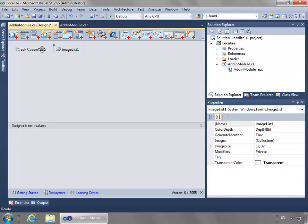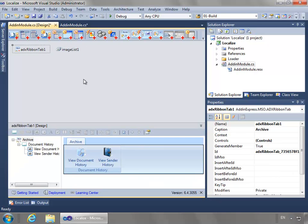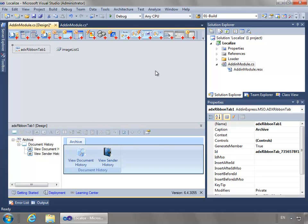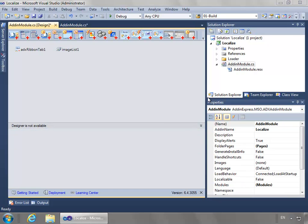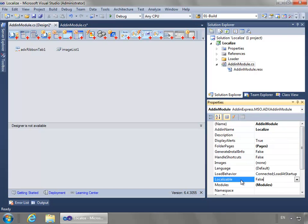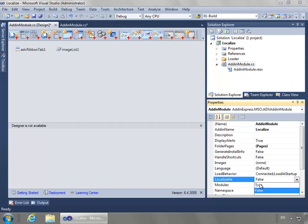I'm going to click in one of the gray areas so that I'm actually selecting the Add-In Module. What I want to do is change the localizable property to be true.